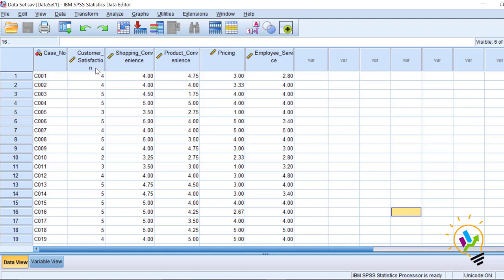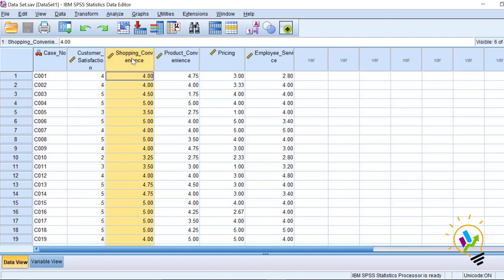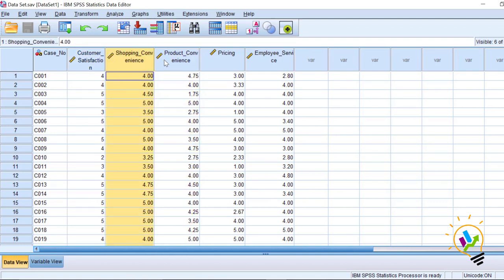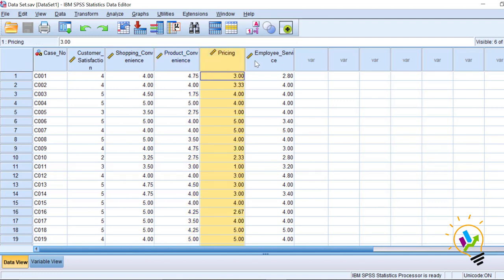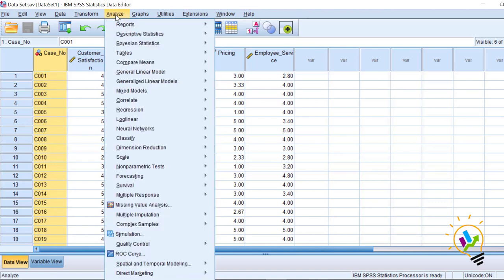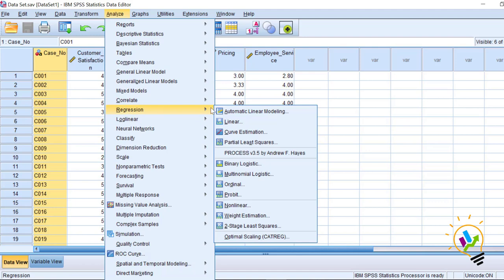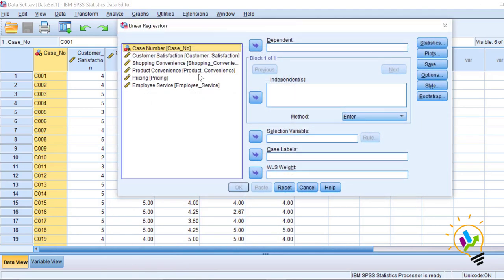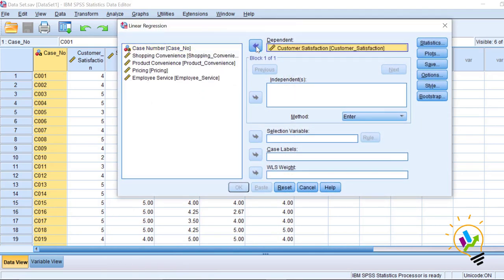Let us discuss in a simple way how to find the outliers. For this we are going to take an example where I have one dependent variable, customer satisfaction, and four independent variables: shopping convenience, product convenience, price, and employee service. You can see the first column — this is the case number. First we will do a simple analysis to find which cases are outliers.